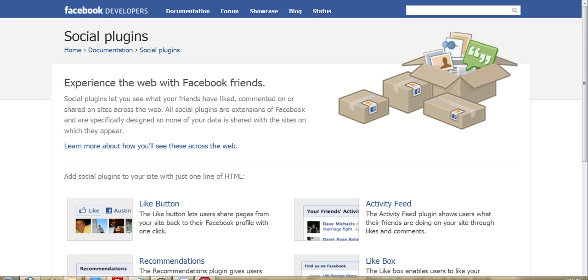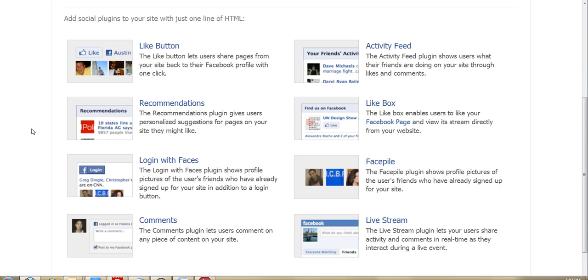And so basically all you got to do is go to developers.facebook.com/plugins. You'll see your different list of plugins here, and you're going after the comments box. I actually tried all the plugins. The only one that worked with the static FBML application was comments.